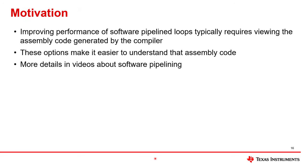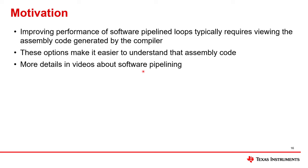Why might you need to look at the output of the compiler? It turns out improving performance of software pipeline loops typically requires viewing the assembly code the compiler generates. The options that I'm about to walk through make it easier to understand that assembly code. And there will be more details about understanding that assembly code and how you can act on it in the videos about software pipelining.